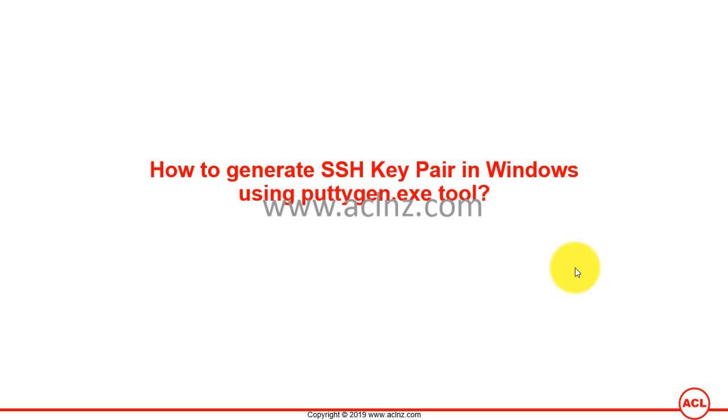How to generate SSH key pair in Windows using puttygen.exe tool.